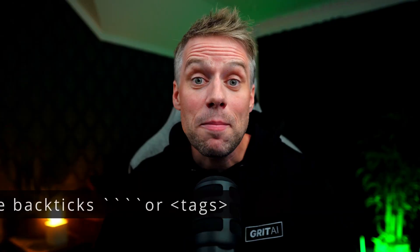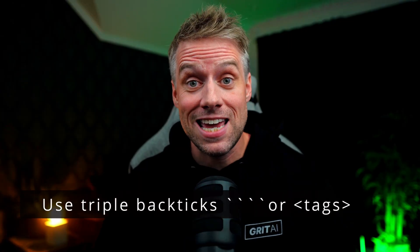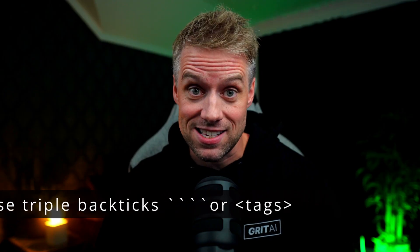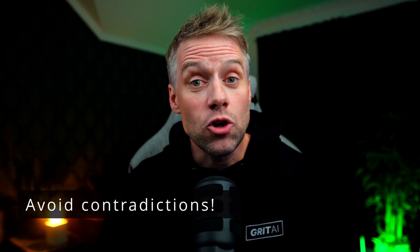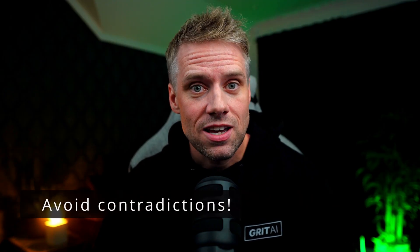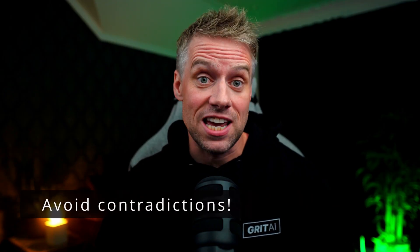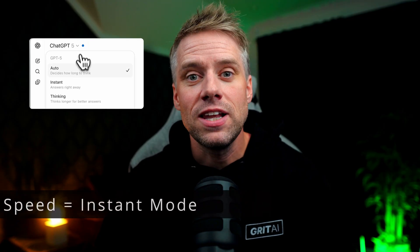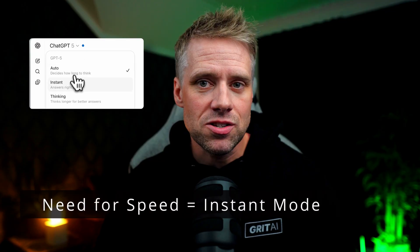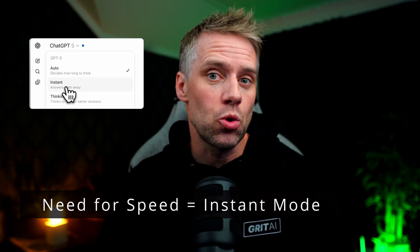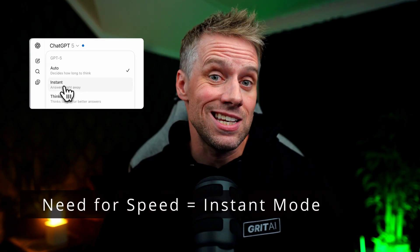And finally, a few bonus hygiene tips for you. Wrap long pasted text in triple back ticks or tags. Remove contradictions, add precedence rules for edge cases. If latency matters, use quick mode and a short what I did summary. Need more depth? Add a gentle nudge: think harder, or double check your work.